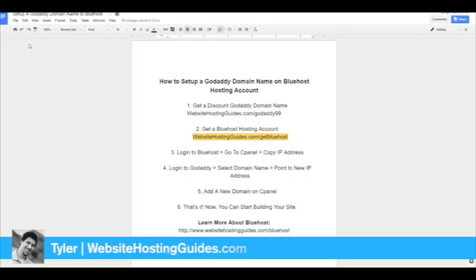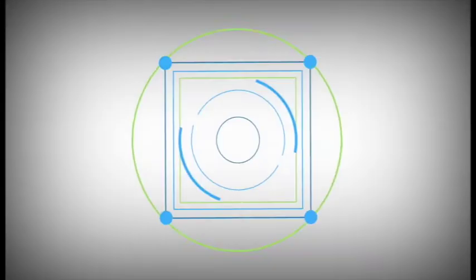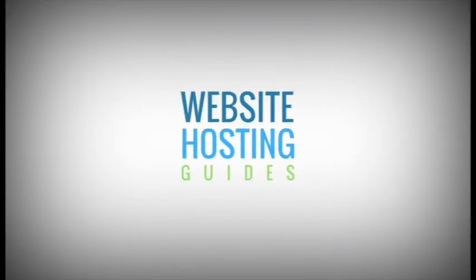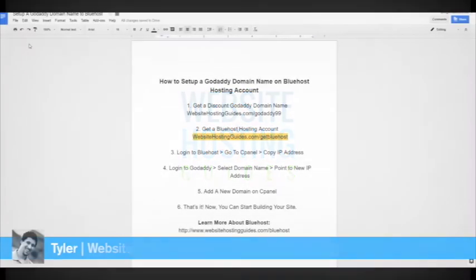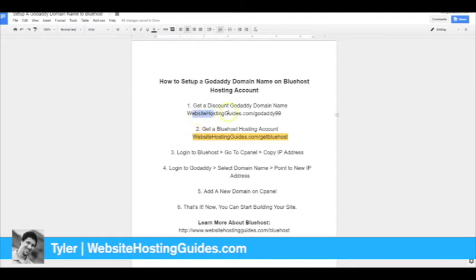Hey Tyler here with Website Hosting Guides. Today I'm going to show you how to set up a GoDaddy domain name on your Bluehost hosting account. You need two things when doing this: obviously a GoDaddy domain name and a Bluehost hosting account. If you need a GoDaddy domain name, check out this link to get a 99 cent domain name from GoDaddy.